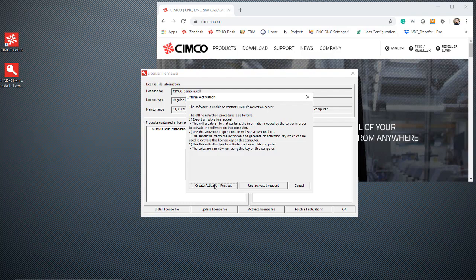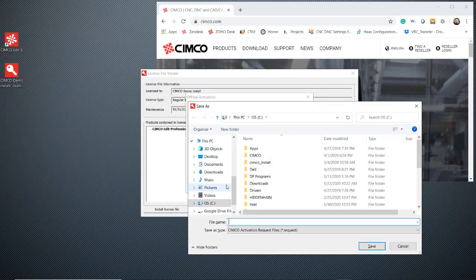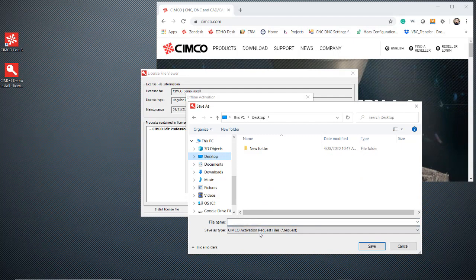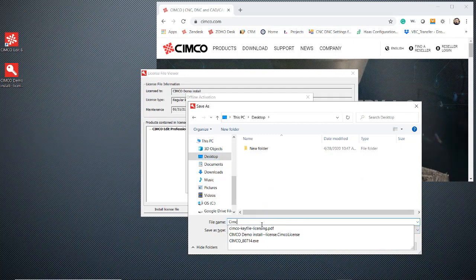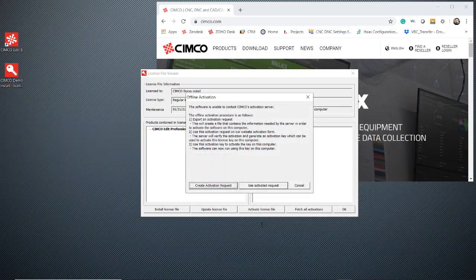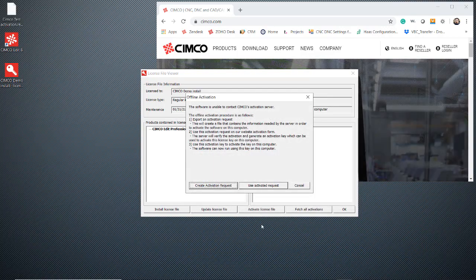We're going to create an activation request. We want to place this file somewhere that we can find it and also give it a name that we can recognize because this file needs to get moved to a computer that's going to have internet access.